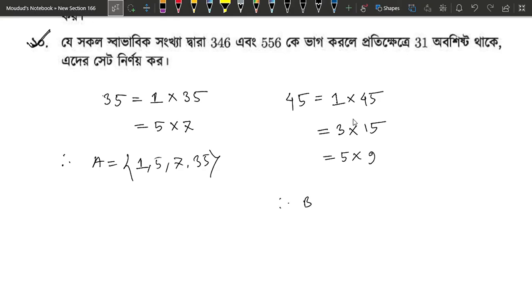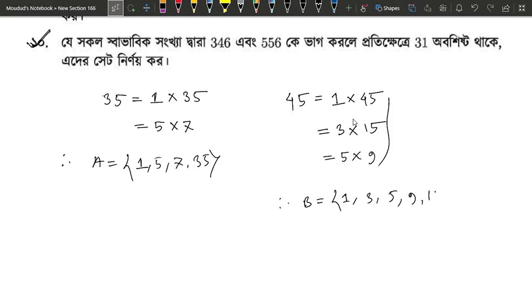So what is set B? Set B is {1, 3, 5, 9, 15, 45}.